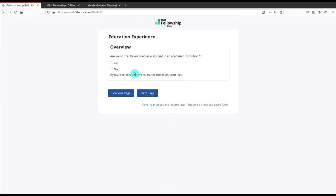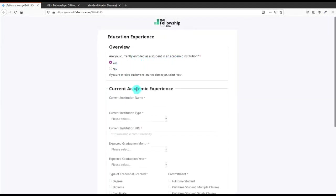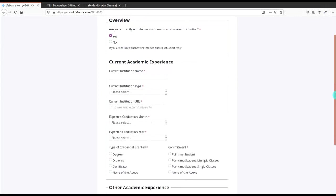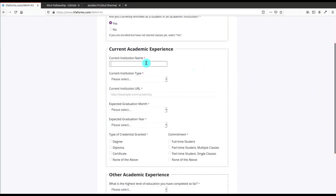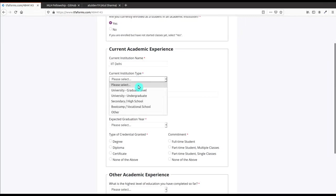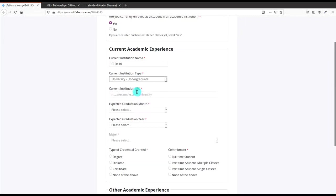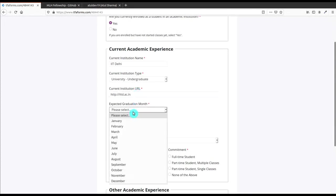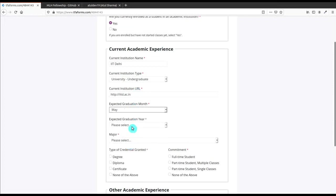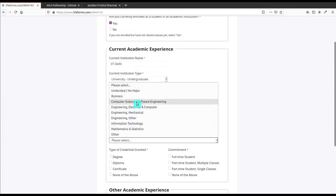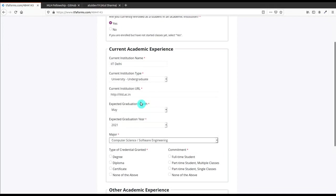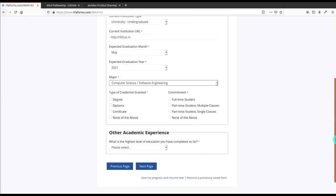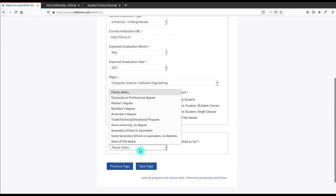After that you have to tell them that you are currently enrolled in an institution and then you have to give the detail of your institution. Likewise I'm entering the institution name as IIT Delhi. After that you have to select what level, current institution type. I know it's university graduate but I choose undergraduate - it's according to you. After that you have to enter the university site and then select your graduation month, year, and then your major subjects.